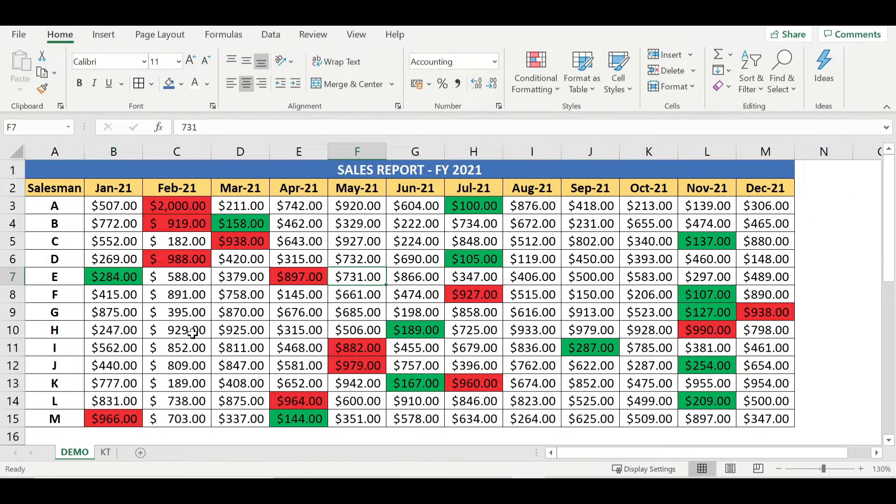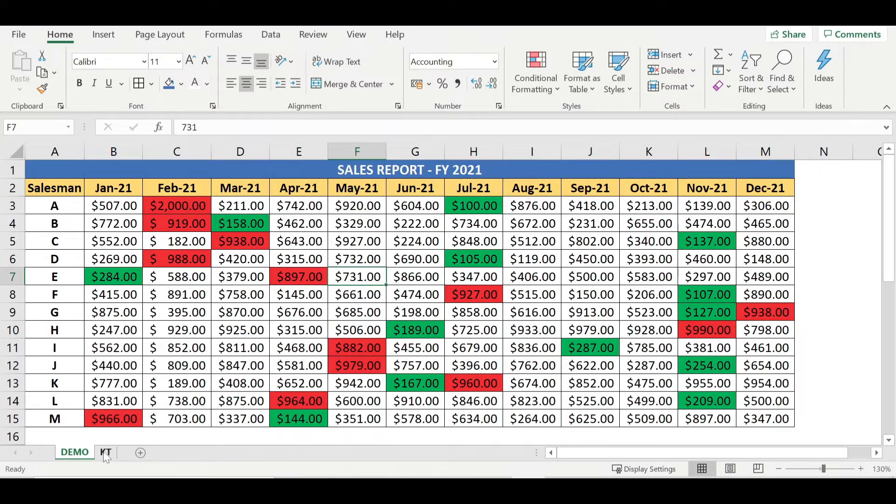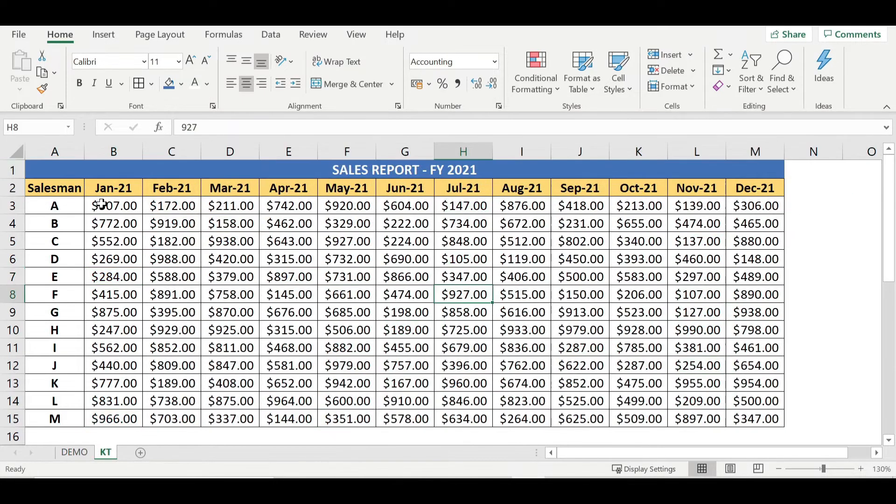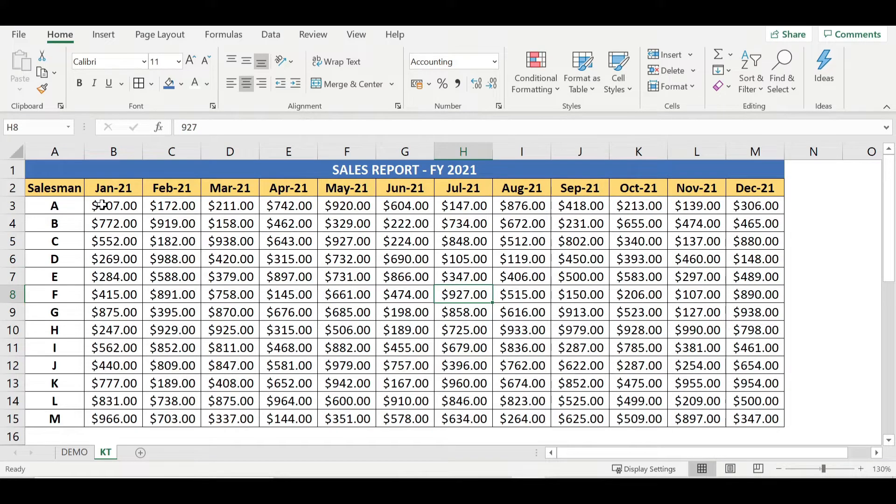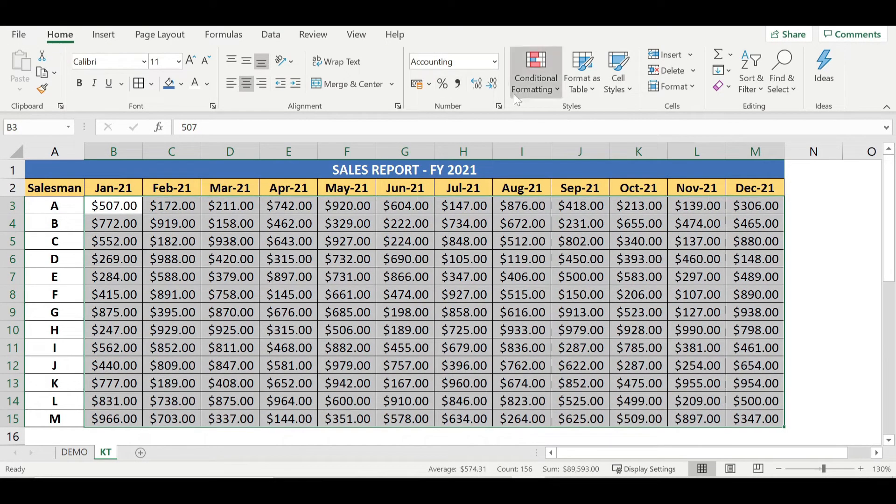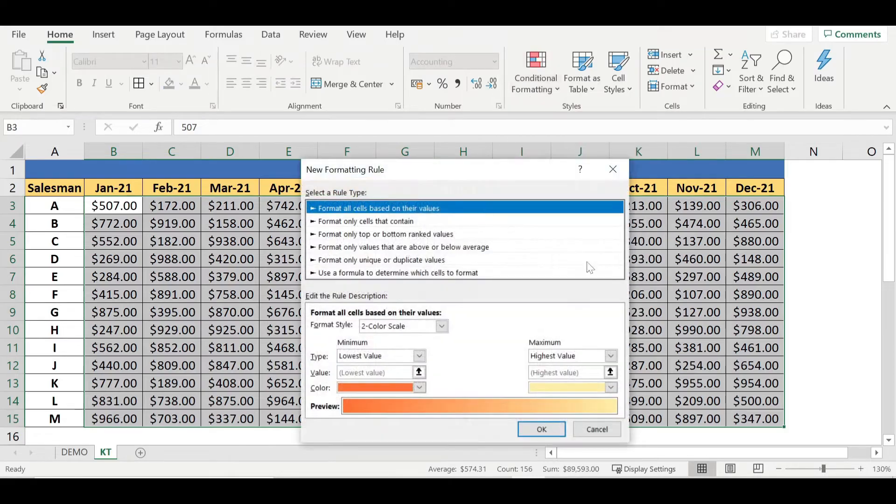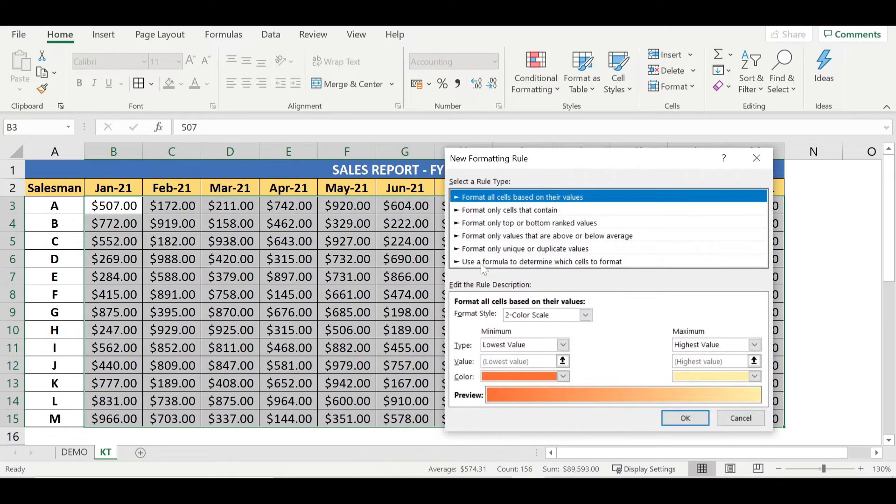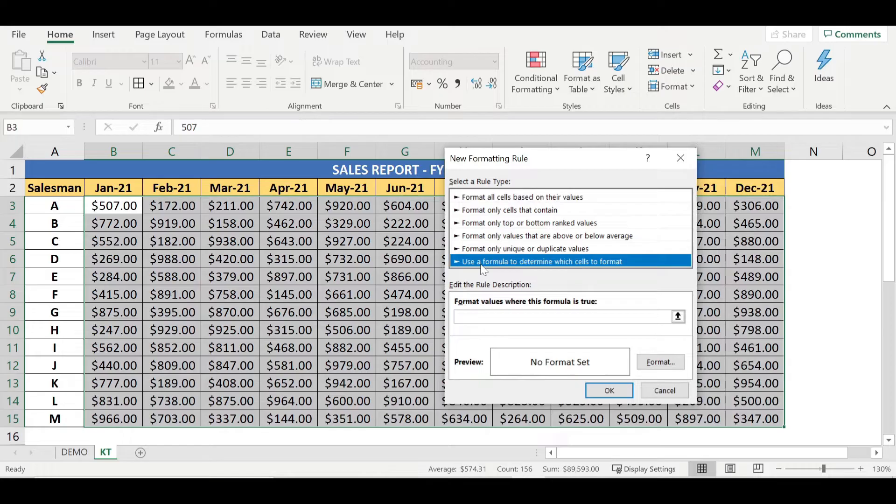Let's see how we can implement this. Let me go to this knowledge transfer tab. Here what I'm going to do is, very first step, select the respective data, go to home tab, conditional formatting, new rules, and select this last option: use a formula to determine which cell to format.